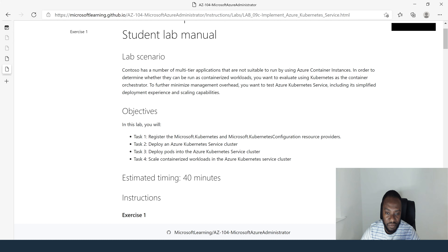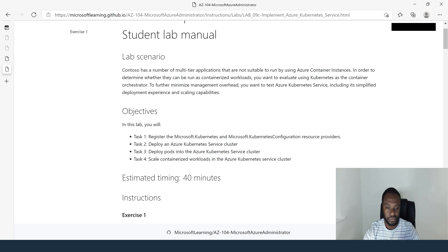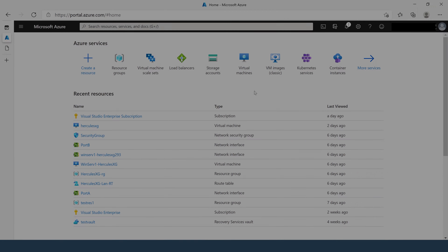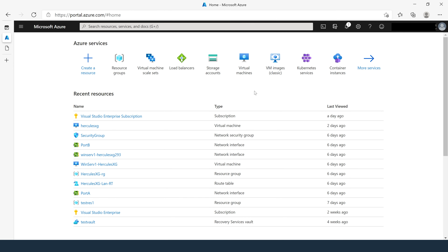We have a lot to accomplish in this session, so I hope you guys are excited as I am. Let's get to it. Let's start with task number one for the 9A module — we're going to create an Azure web app.